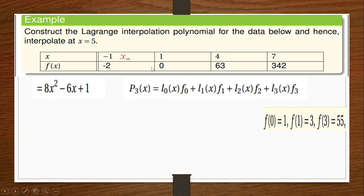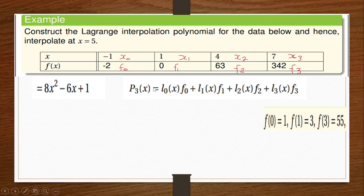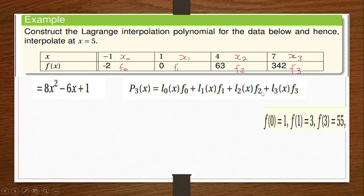We are going to have our x0, x1, x2, x3 values, and then f0, f1, f2, and f3. Because the last node we have here is x3, we are ending at 3 — so it's p3 of x. Going back to this formula, we have certain variables: f0 is negative 2, f1 is 0, f2 is 63, and f3 is 342. The next thing we have to do is find l0 of x, l1 of x, l2 of x, and l3 of x.